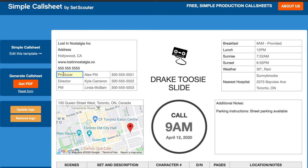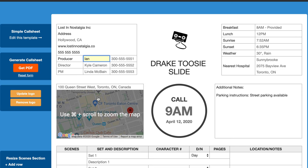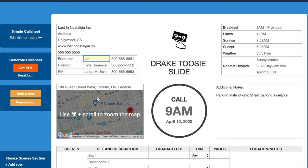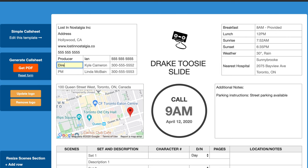Here you put your top roles — the producer, the director, and possibly the production manager or the assistant director. So let's just do the producer and director. Moving on, you go over to the right side and that's where you fill in the times.